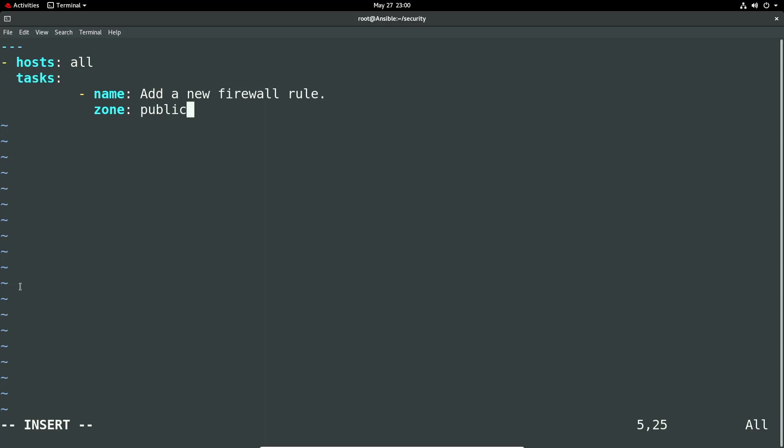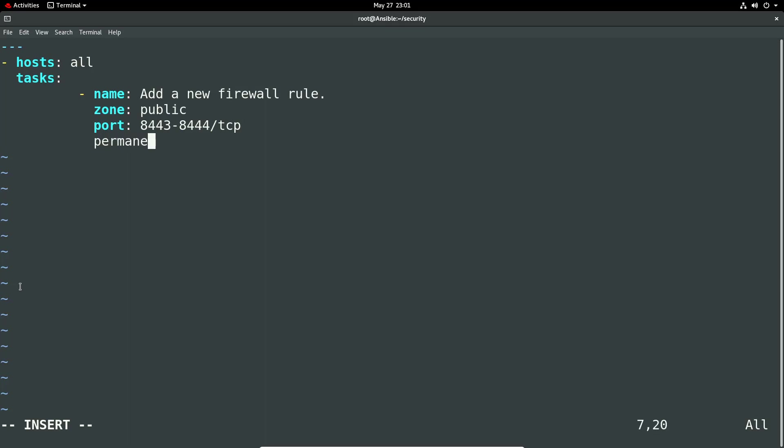But we could potentially set any of the zones and they're available within. And we set the ports. So I'm just going to do 8443. And we can actually set a range here. So 8444 slash TCP and then permanent. We can say true or false. Let's say false for now. So it won't be there forever. We're going to see state enabled. So is it going to be removed or added?